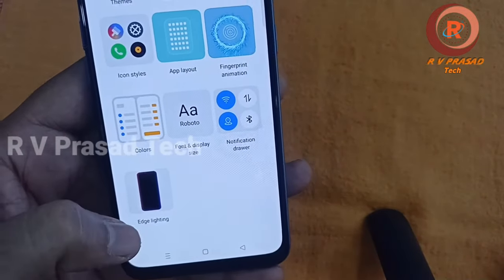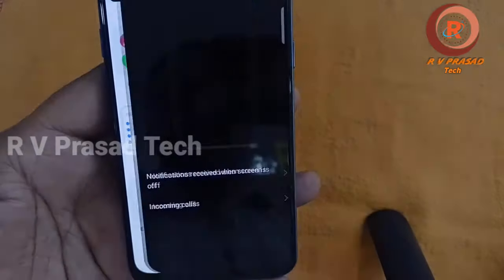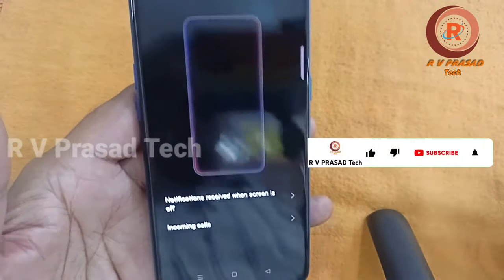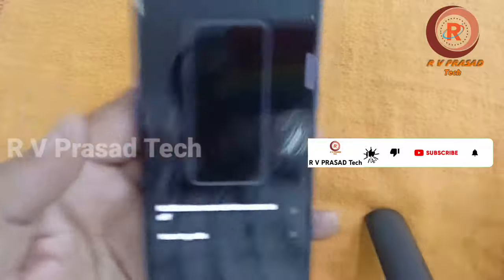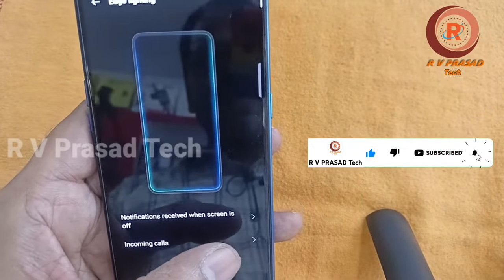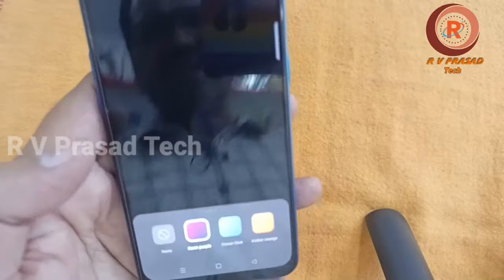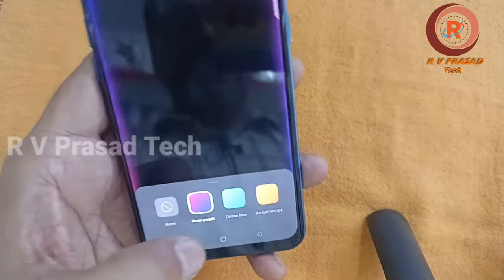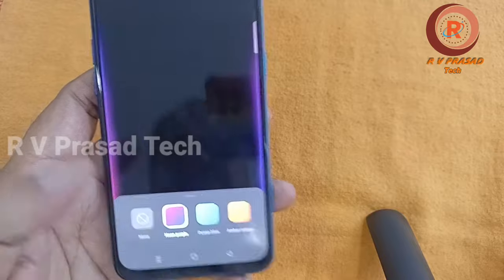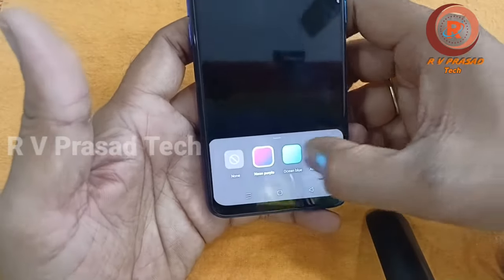In Settings, you will see: 'Notification received when the screen is off.' Click and enable it. When you do that, you will be able to set the colors.